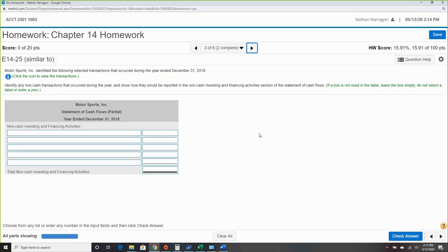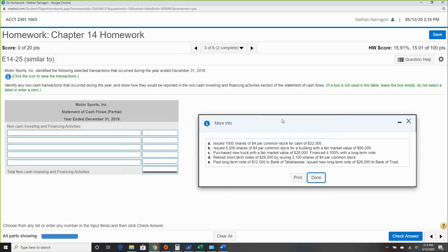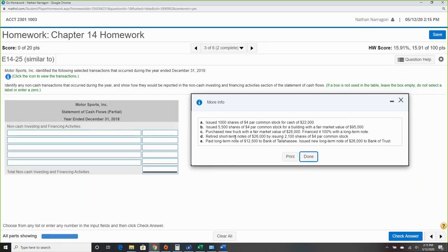Question three focuses just on non-cash investing and financing activities. We need to identify any non-cash transactions that occurred during the year and show how they would be reported. Click through the information to review the documents — we're only going to be looking at items that do not involve cash.